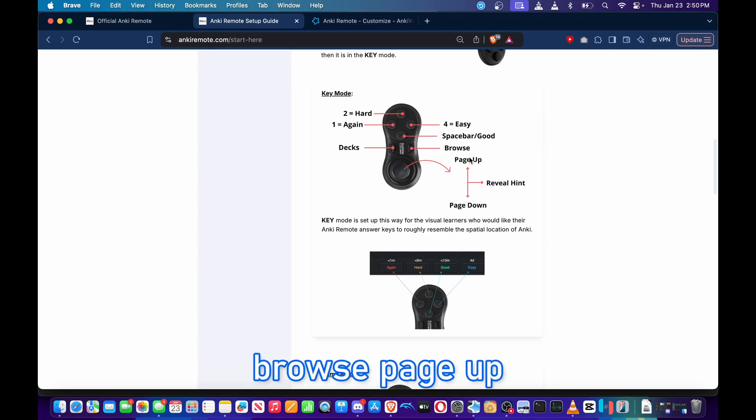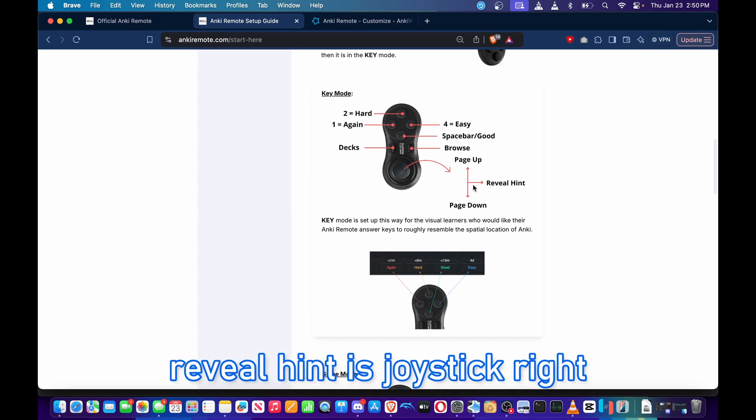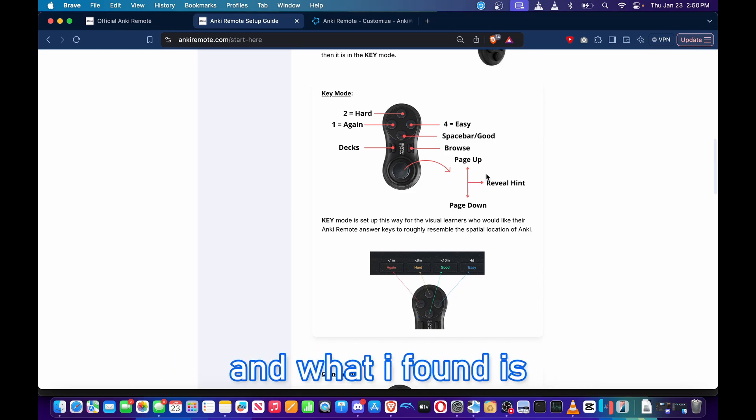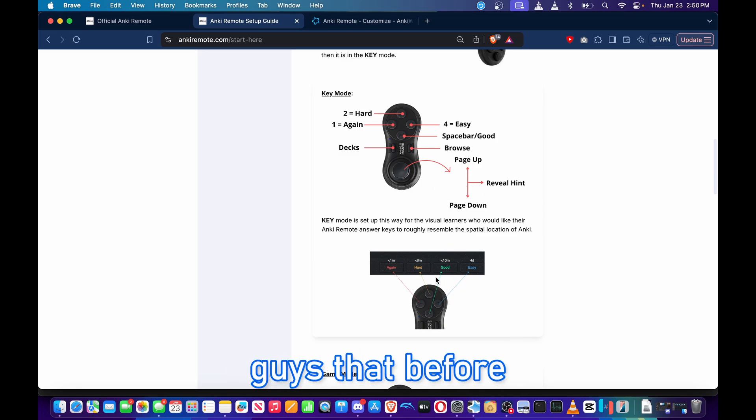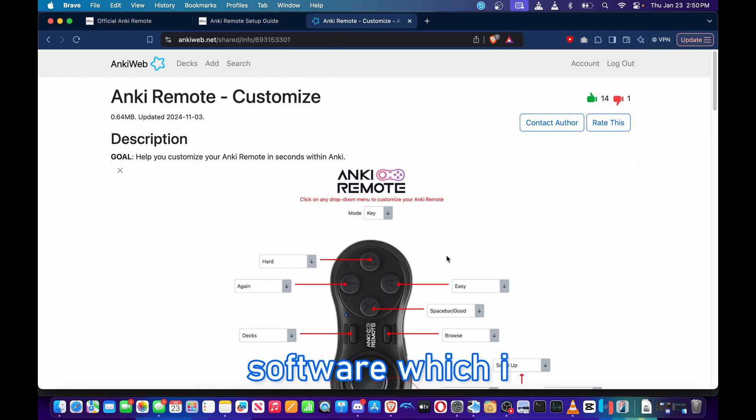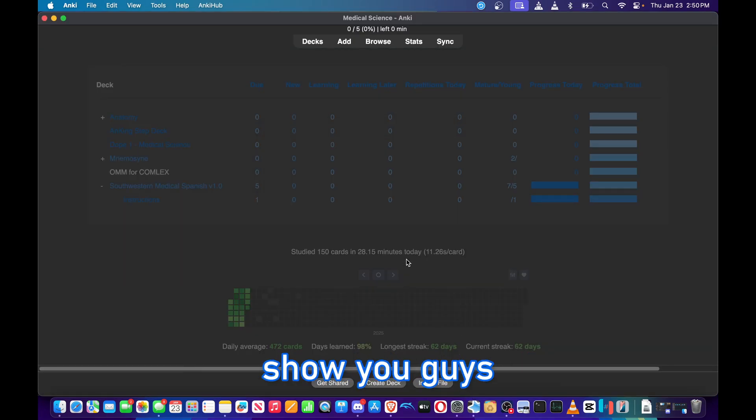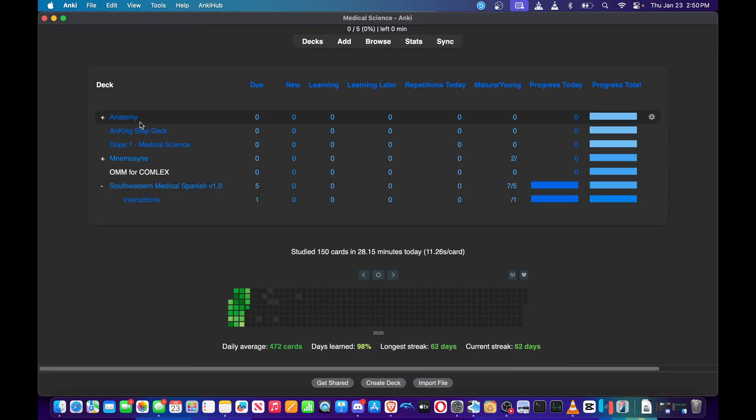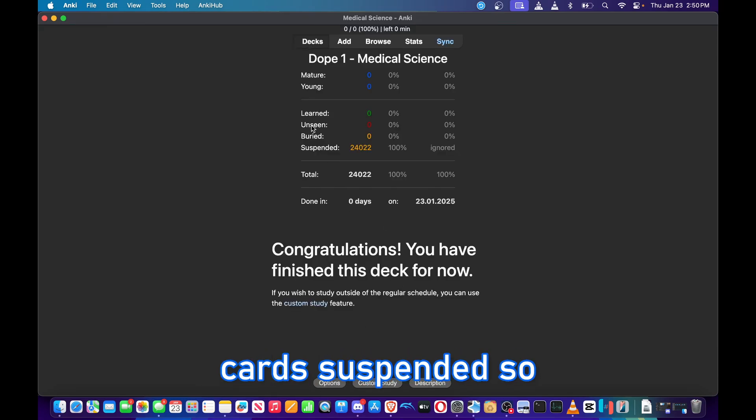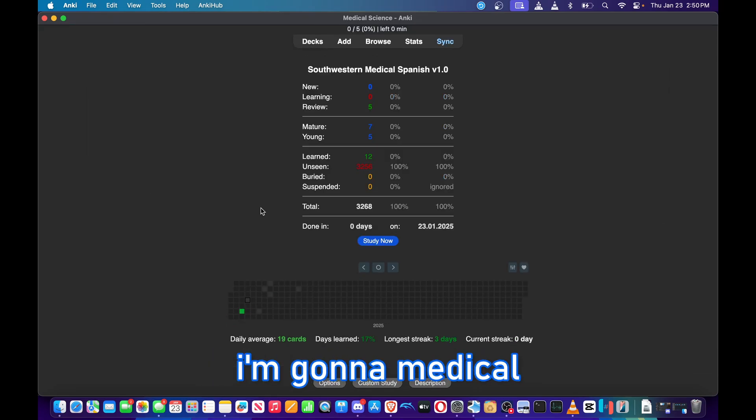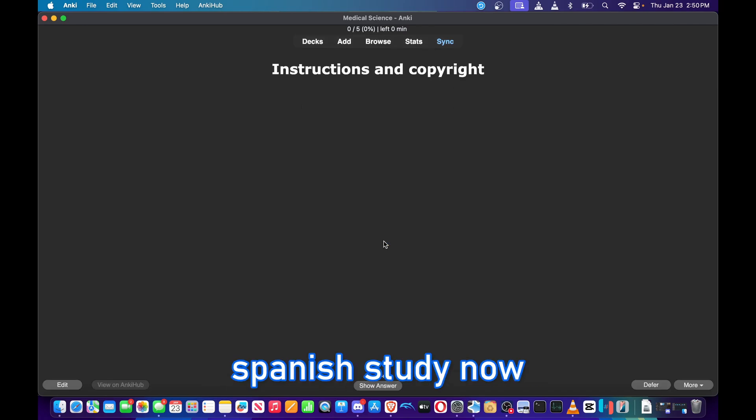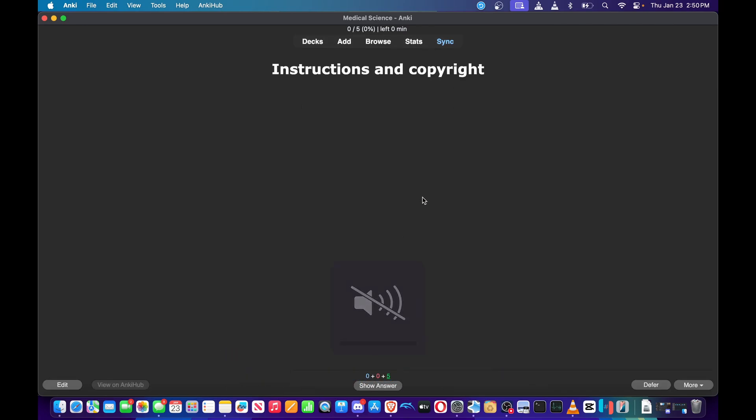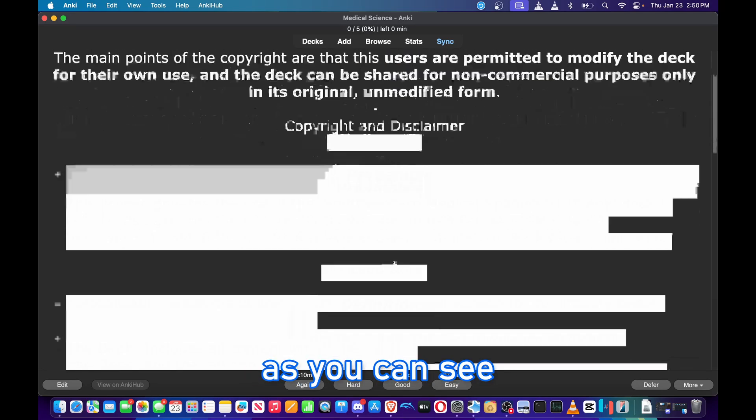Reveal hint is joystick right, and what I found is joystick left is undo. I'll show you guys that before I download the button remapping software, which I don't have downloaded yet. I'm going to go ahead and test it. So I got all those cards suspended. I'm going to start Medical Spanish Study. Now I'm going to mute it.